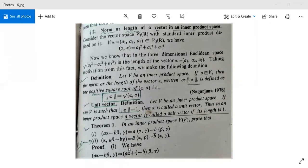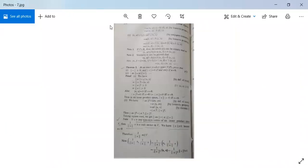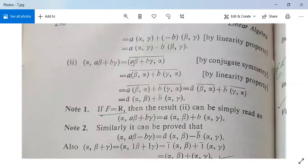For the proof of the first part: the inner product <a·alpha minus b·beta, gamma> can be written as <a·alpha + (-b)·beta, gamma>. By the linearity property, this equals a·<alpha,gamma> plus (-b)·<beta,gamma>, which is a·<alpha,gamma> minus b·<beta,gamma>. So the first part is proved.